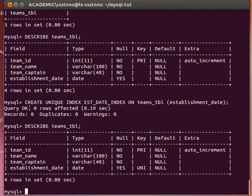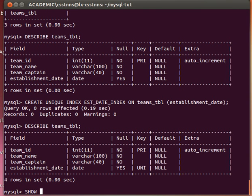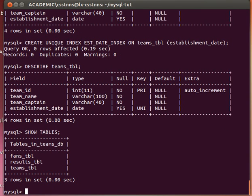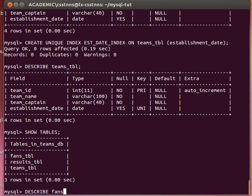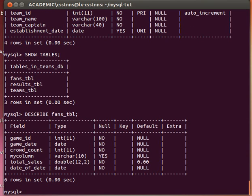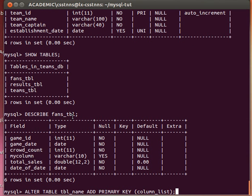For example, if you notice - if I just SHOW TABLES and then DESCRIBE my fans table - if you remember, it doesn't actually have a primary key, so we can add the primary key to it. Let's use, for example, just for the sake of explaining things, game_id.